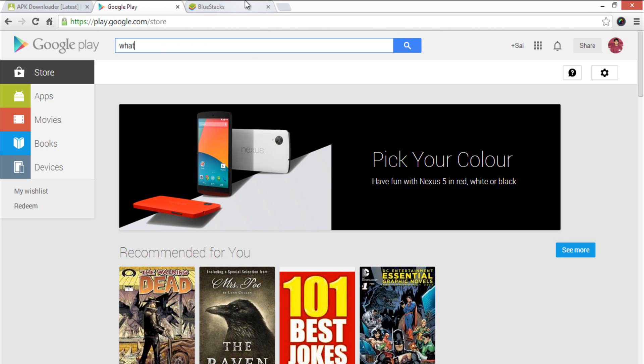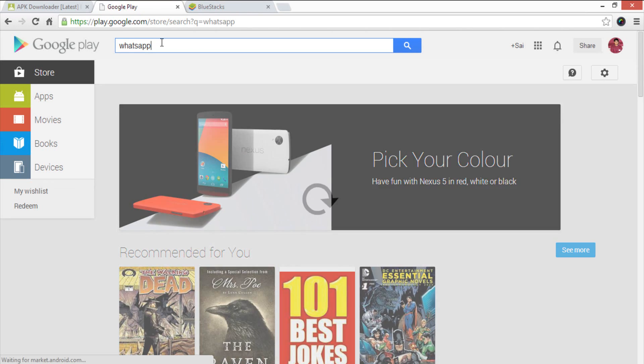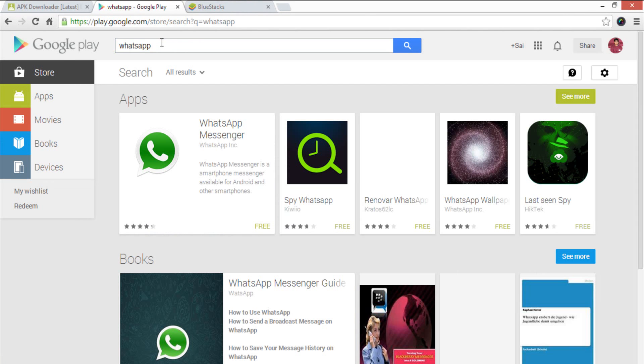Now open another window and visit Play Store by typing play.google.com. Now search for your application which you would like to test or to run using BlueStacks.